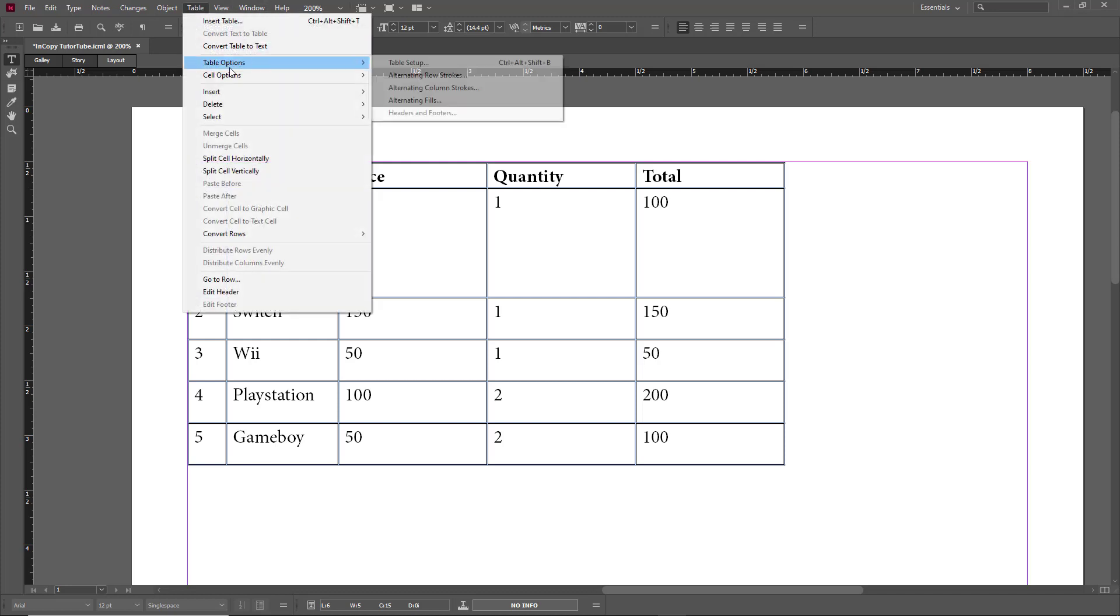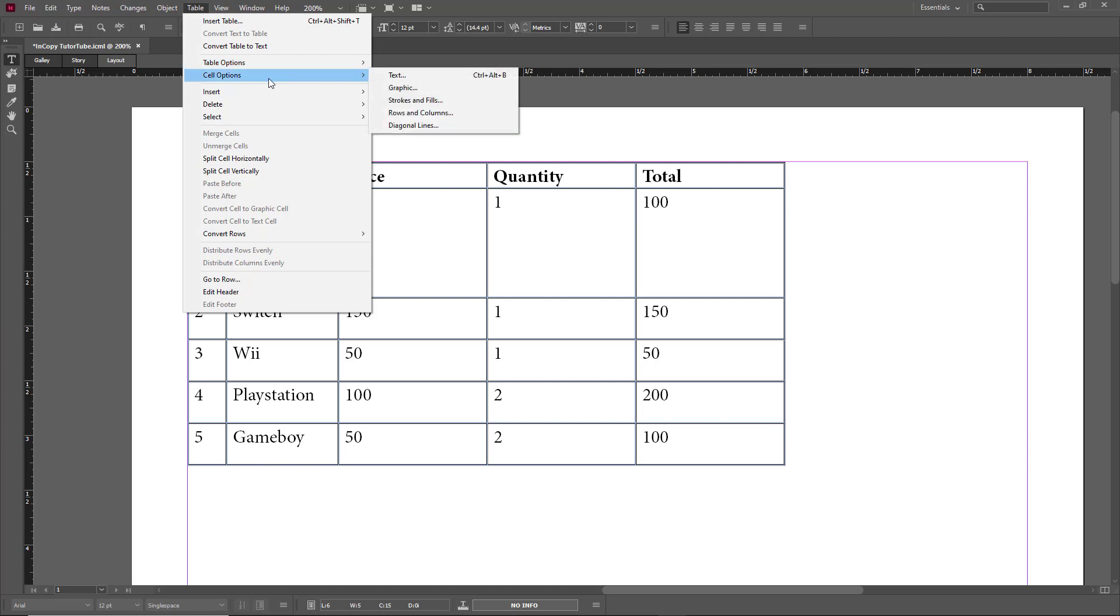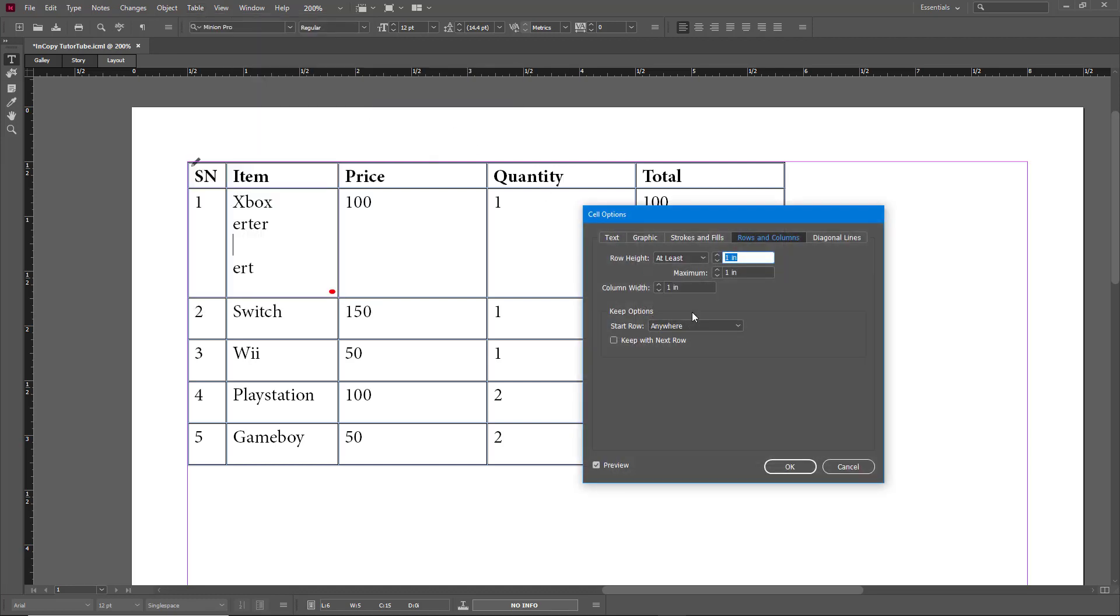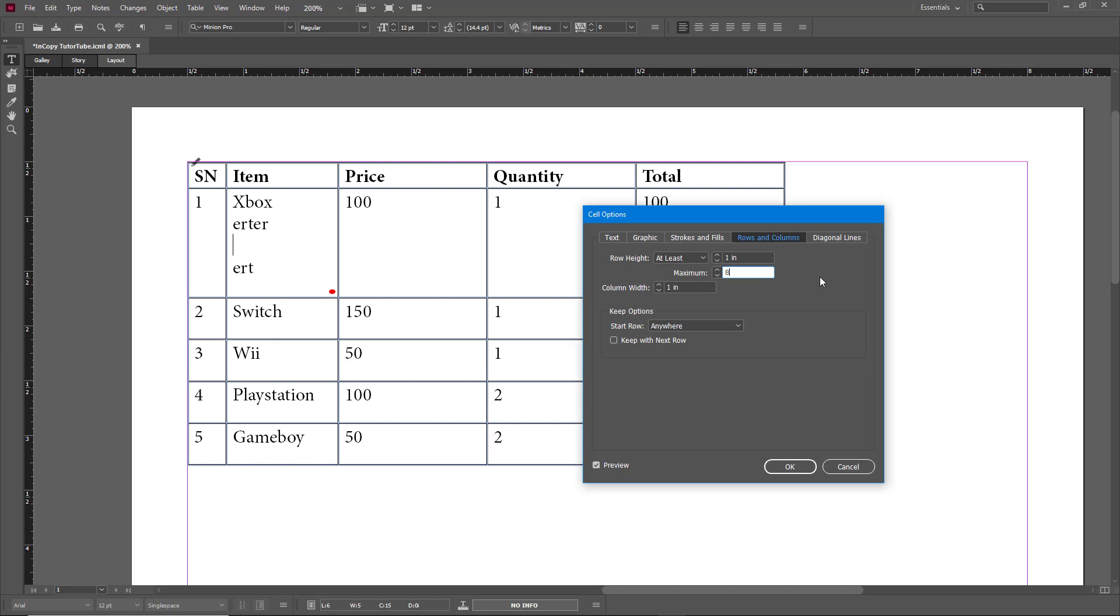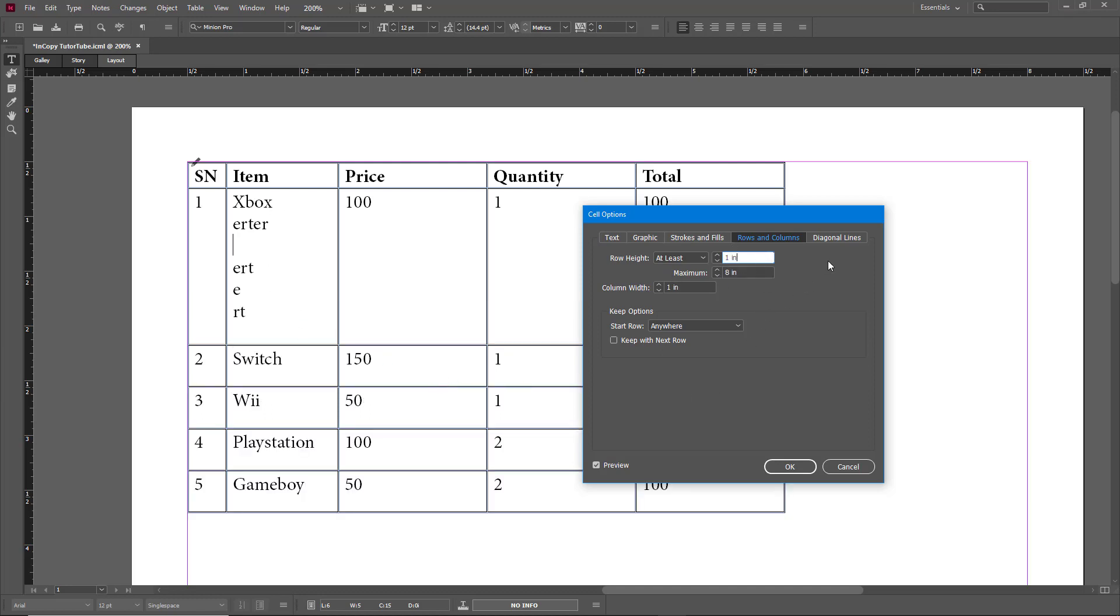I'm going to go to Table Options, Cell Options, and Rows and Columns to change that out. Let me change that to eight inches, and then everything else appears. Similarly, there's diagonal line options over here. Right now there are no diagonal lines.